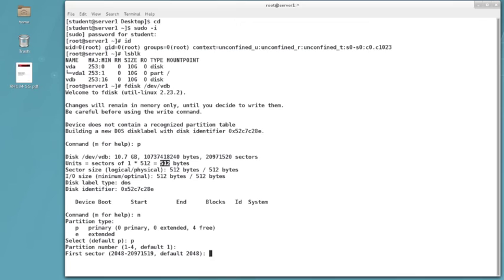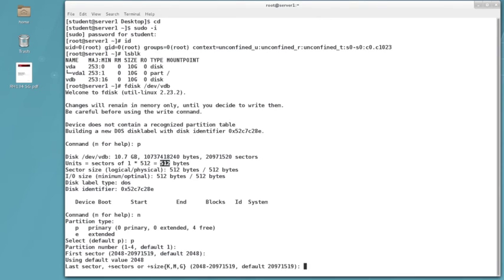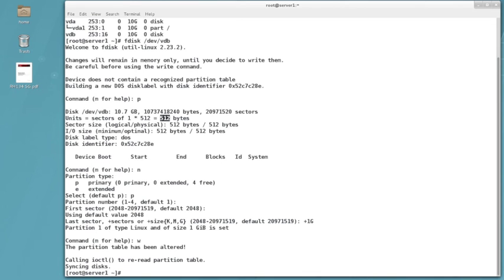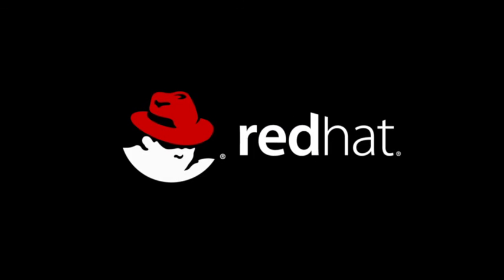As we were told in the instructions, we want this to be one gigabyte in size, so this is just going to be plus 1G. It's that easy. Don't forget to write before you exit—if you exit you'll lose all changes. So we're doing a W to write it. That writes it to the label on disk, and we still need to tell the kernel about it.